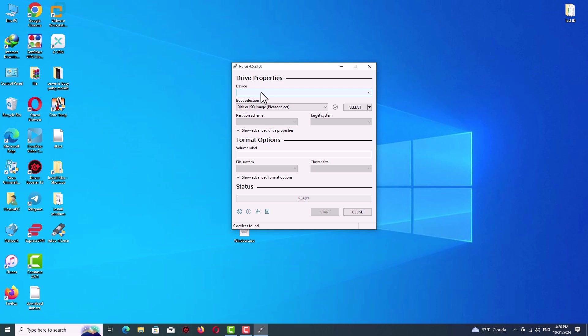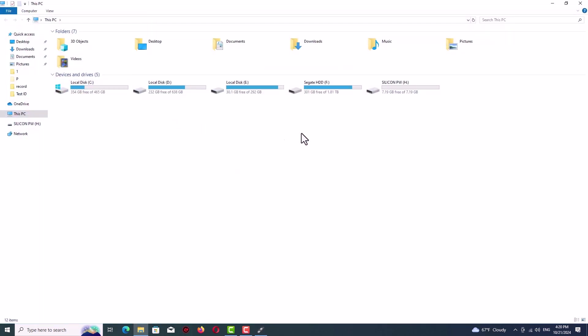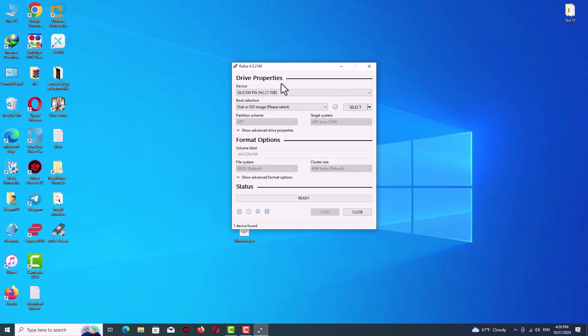So just plug your flash drive in and as you can see now I have something on device which is my flash drive. It's about eight gigabytes. We need at least an eight gigabyte flash drive.